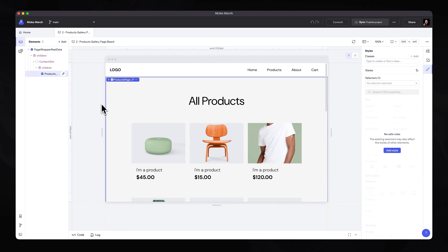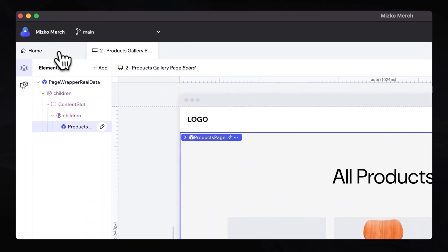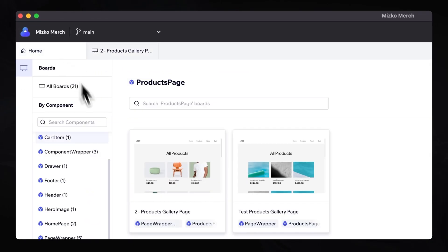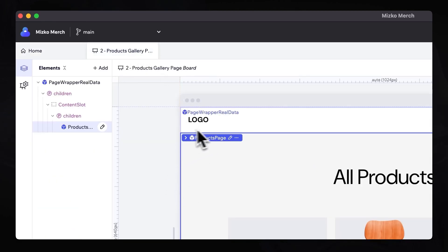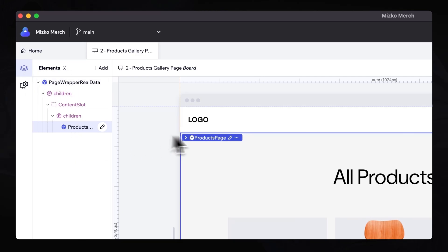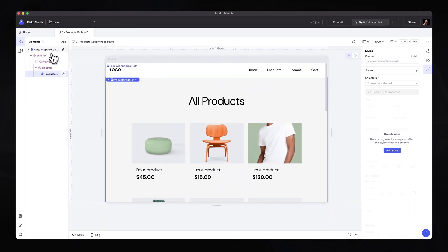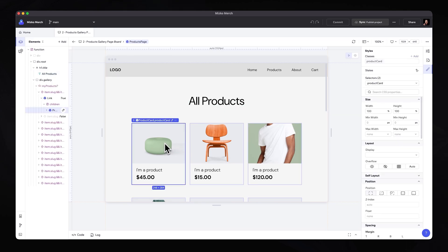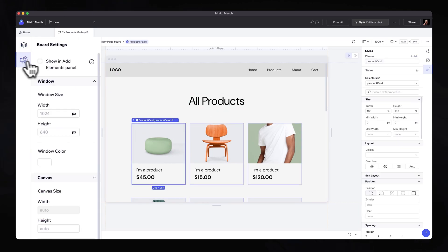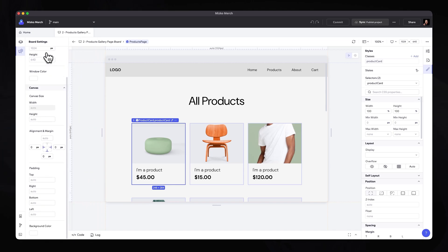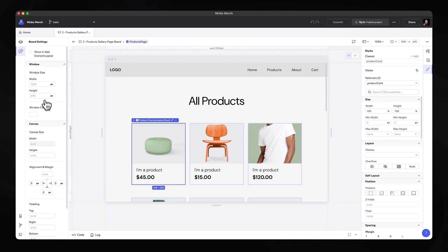Once the component has loaded up, you can see that we are in a new UI. In this environment, we have tabs so we can go back to our home and flick back into the component level. On the left-hand side, you can see we have a sidebar that gives us access to all the different elements — all the different layers and elements that are part of this component. You can drill down, double click into different elements, and directly select them. You also have access to board settings to adjust the board itself, from window size to canvas size.